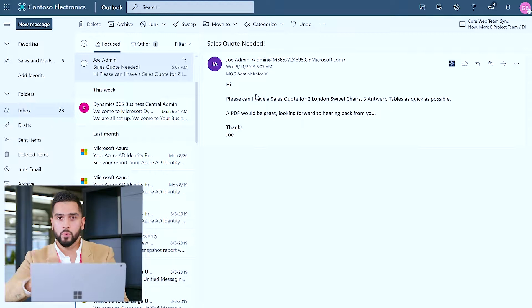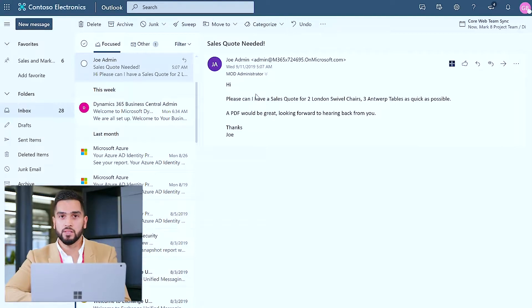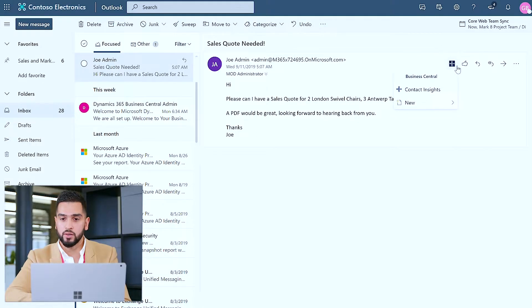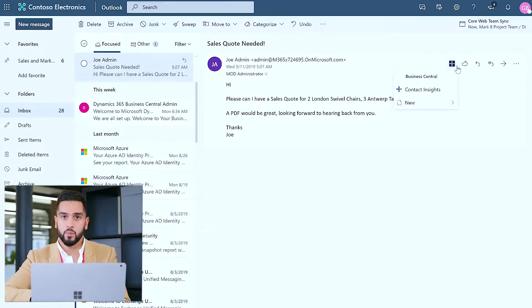Now I haven't worked with Joe in the past and I'm not sure whether my colleagues have either, but what I can do pretty seamlessly is click on the Business Central icon and identify whether we've transacted with Joe in the past.